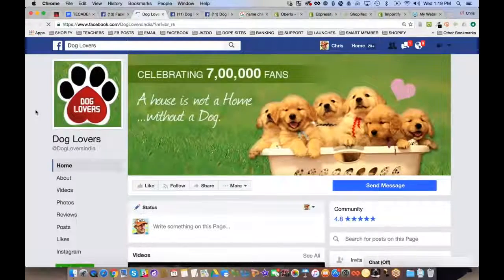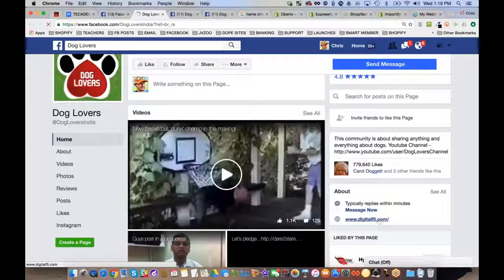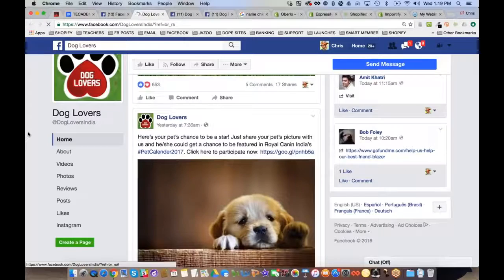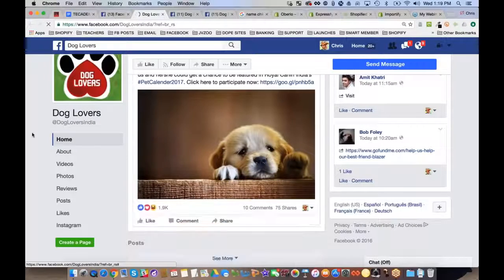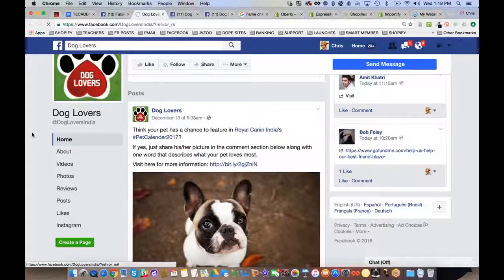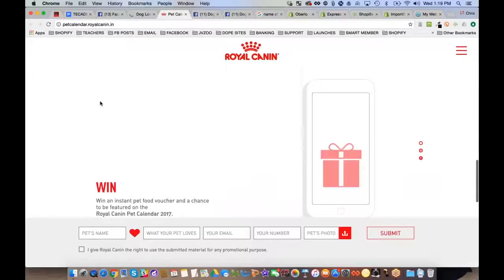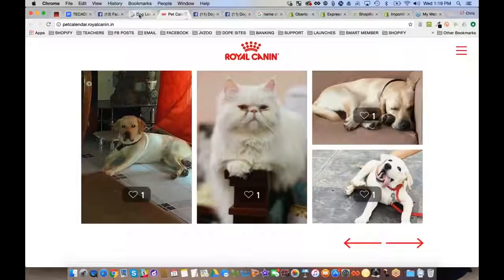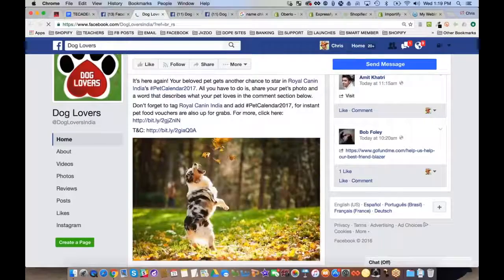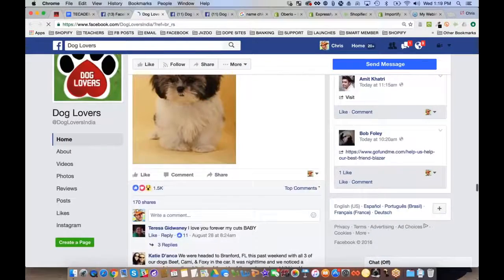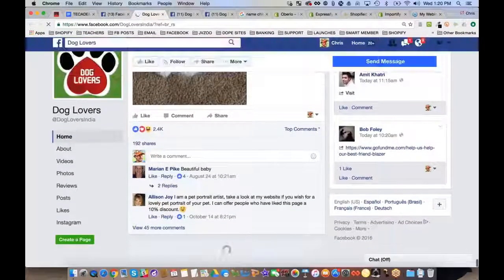Here's another big page with 779,000 fans linked to digitalF5.com. They're promoting a pet calendar where your dog could be featured, driving a lot of participation and engagement. You start to see how people are using fan pages. Essentially, you start with a generic search in your niche like 'dog lovers' and look at all these pages to find ones you can model after.